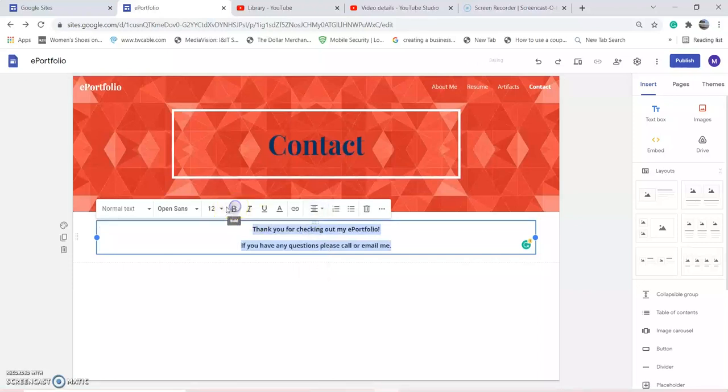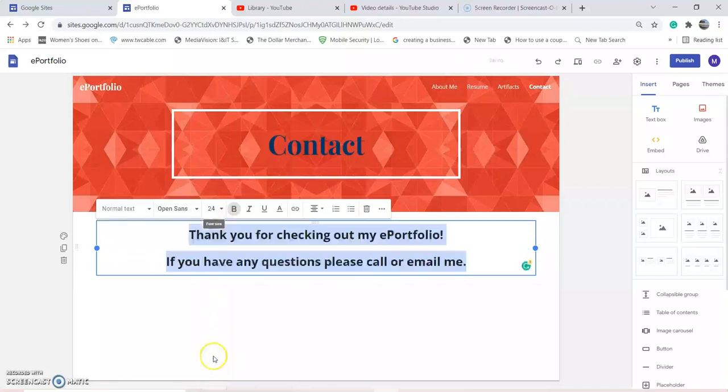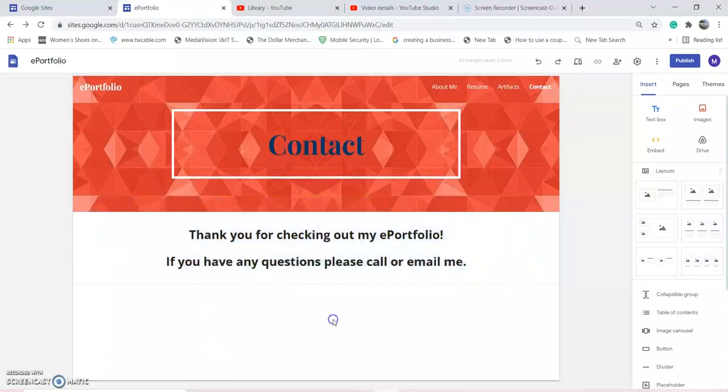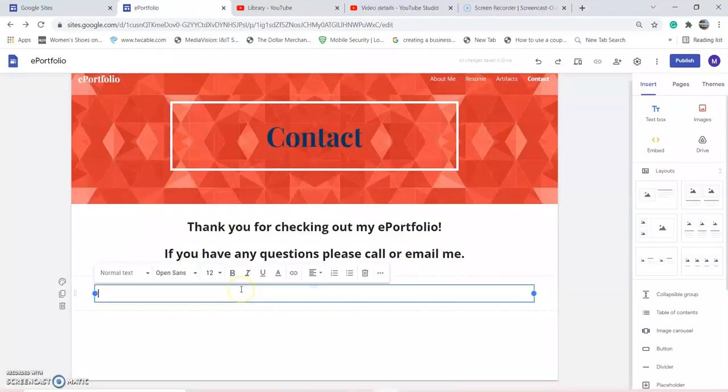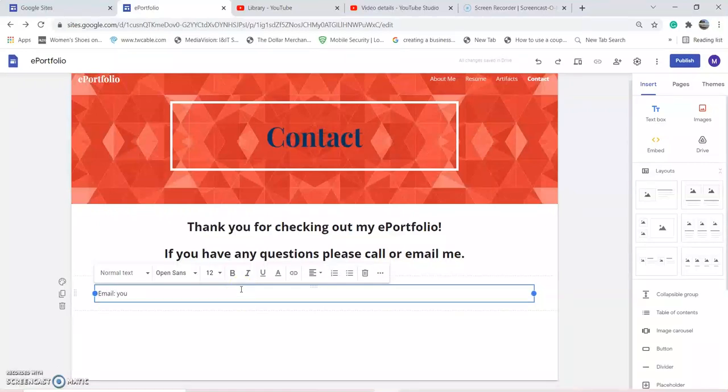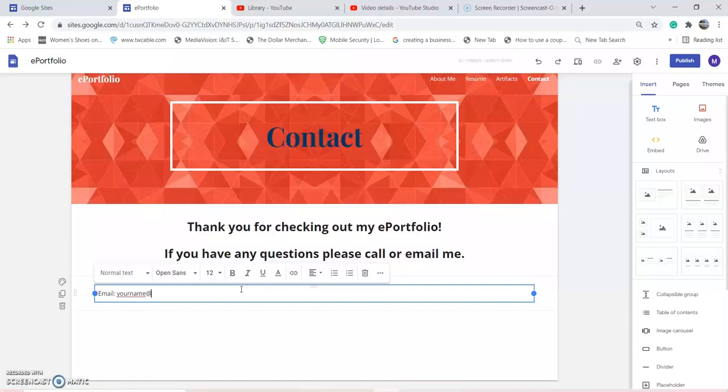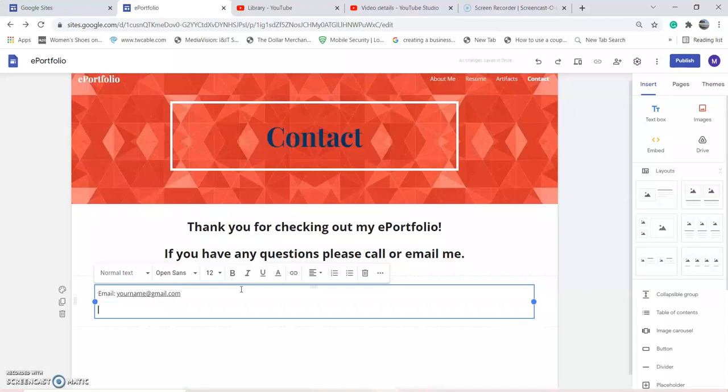Bold it and then just make it a little bit bigger. I'm going to do a 24. And then you want to go ahead and add more text, and here you're going to add your email—your name at gmail.com—your phone number.